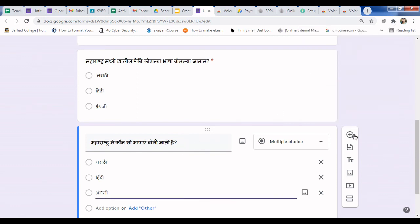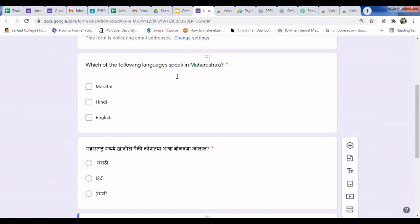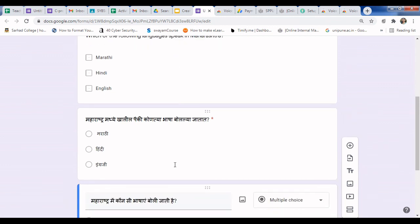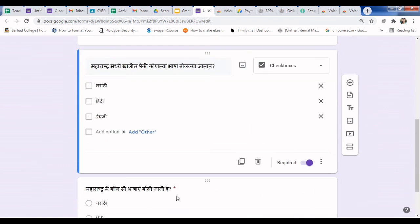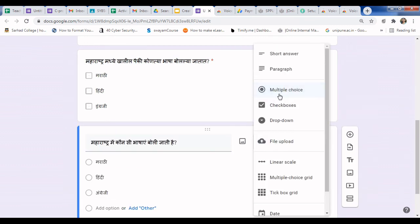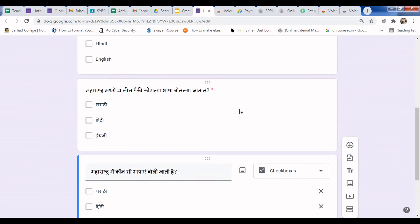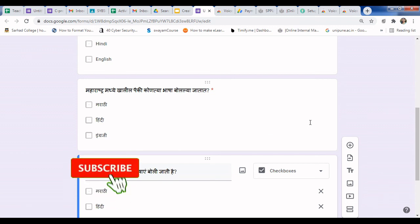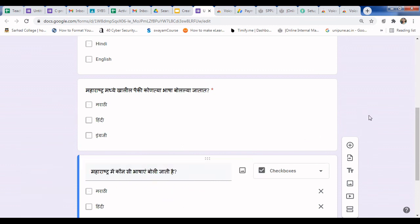In this way you can type in any language — here is Hindi, here is Marathi, and here is English. You can use any language for your typing. Typing in English is not too difficult, but for different languages this extension is very useful. You can select checkboxes from the question type options. In this way, you can use Voice in Voice Typing to type in any language in Google Forms. Thank you very much. If you like this video, please share it with your friends. Thank you for watching.